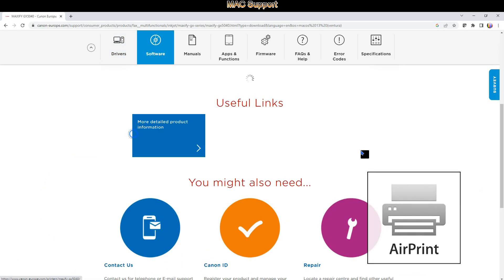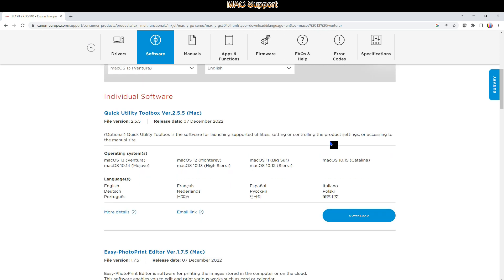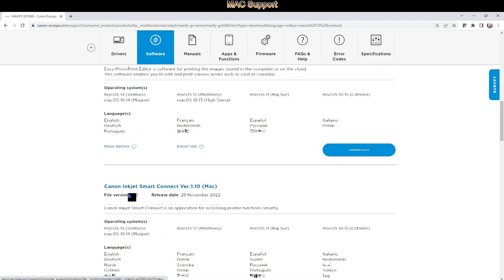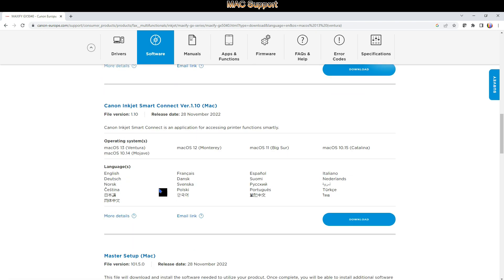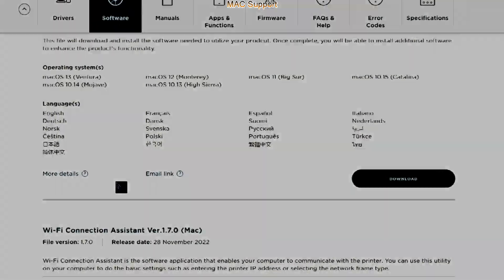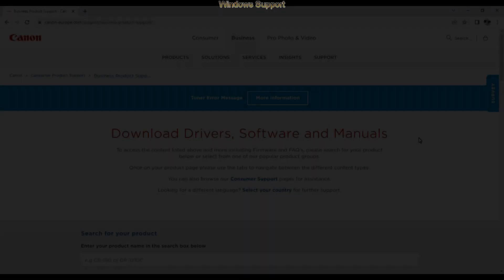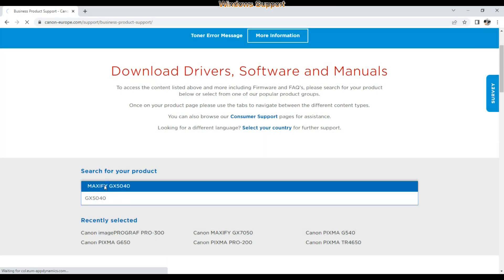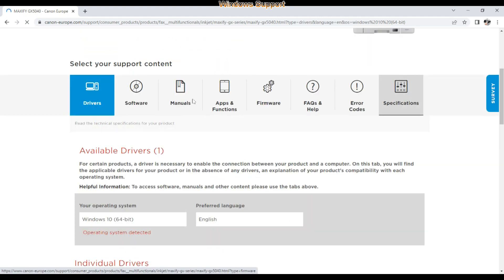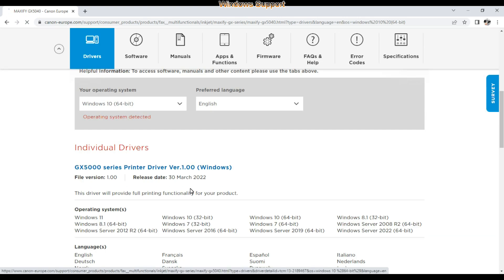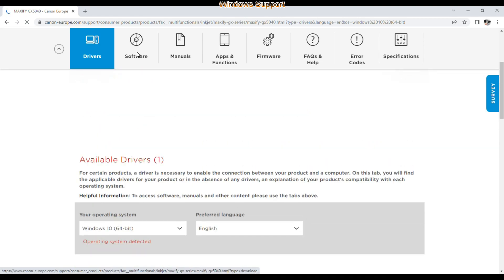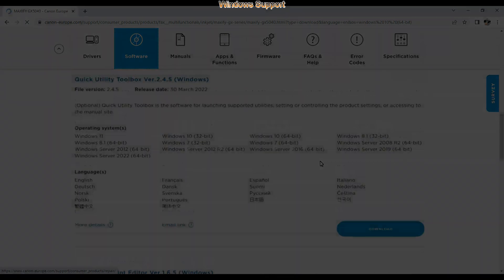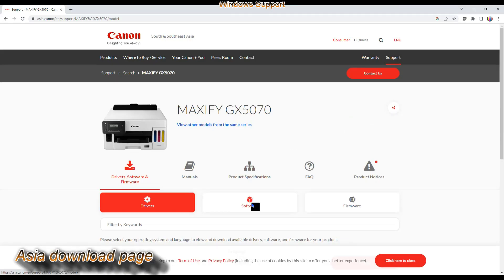From the software tab you find a list of available software and I will walk through in about a minute. For Windows you find the driver to be installed. To check the software let me switch from European to Asian download page and let me tell you some more about these downloads.